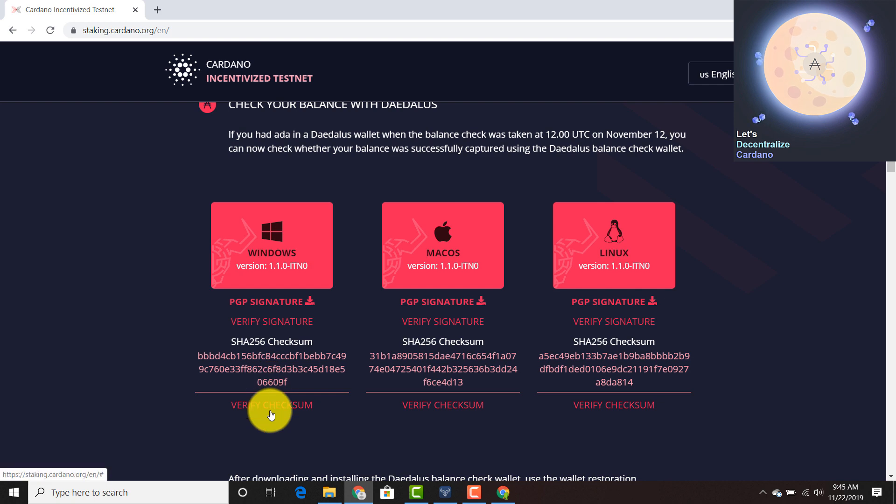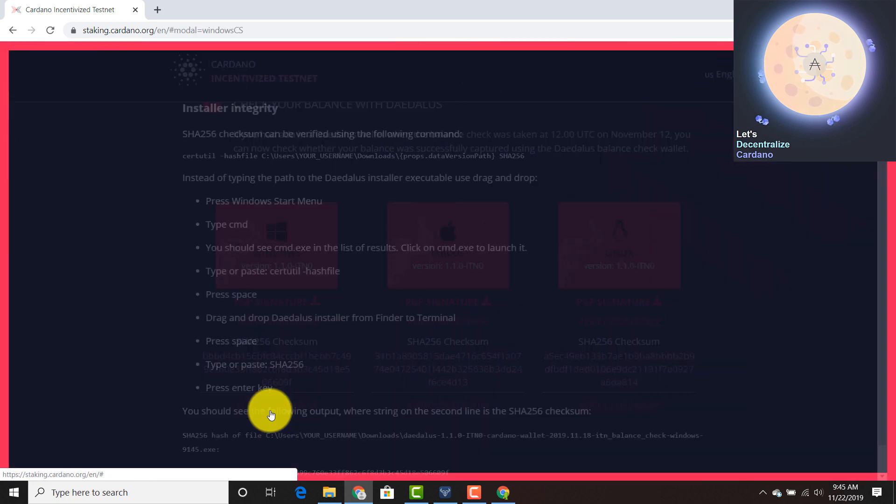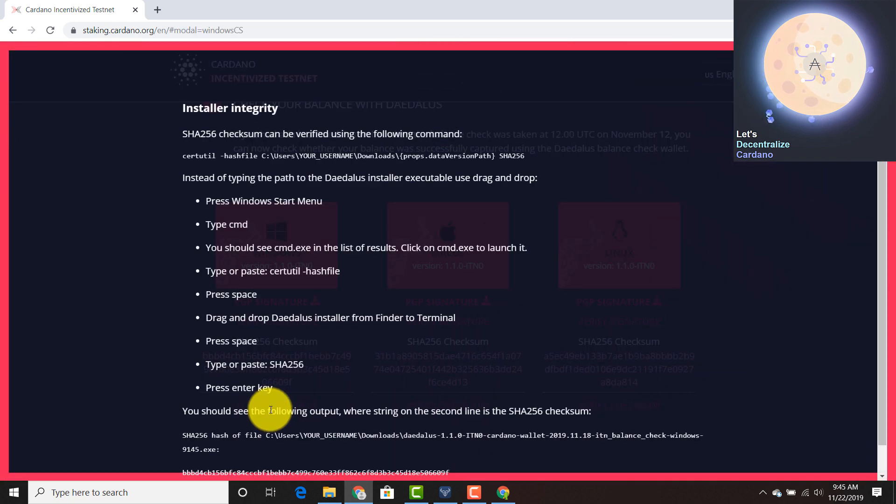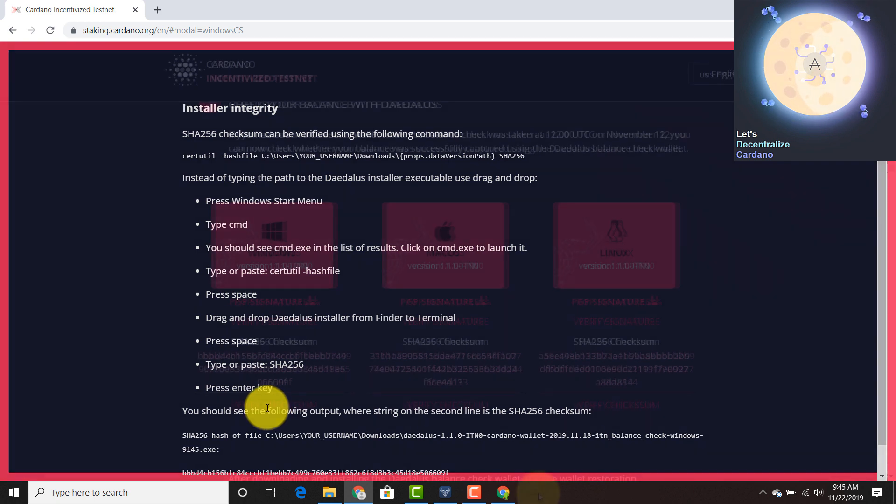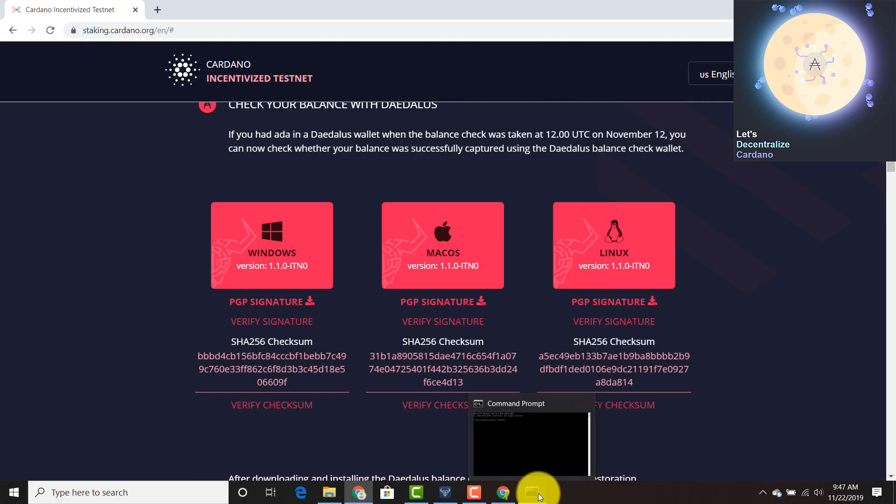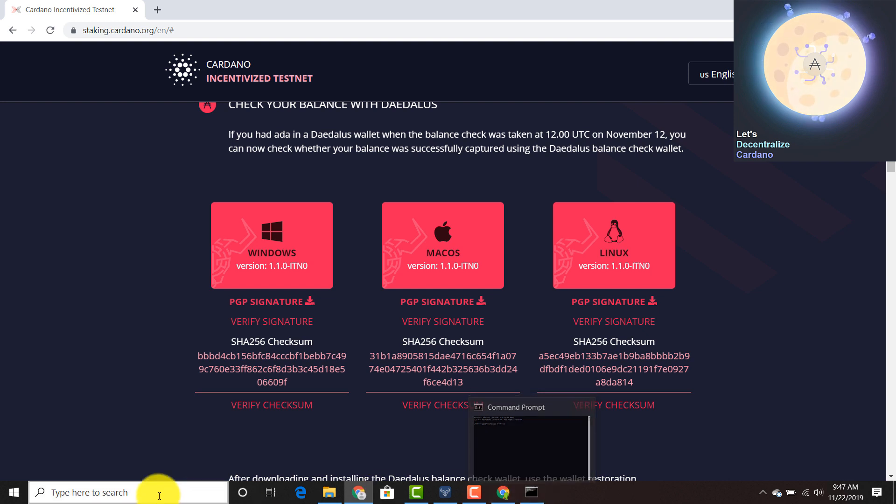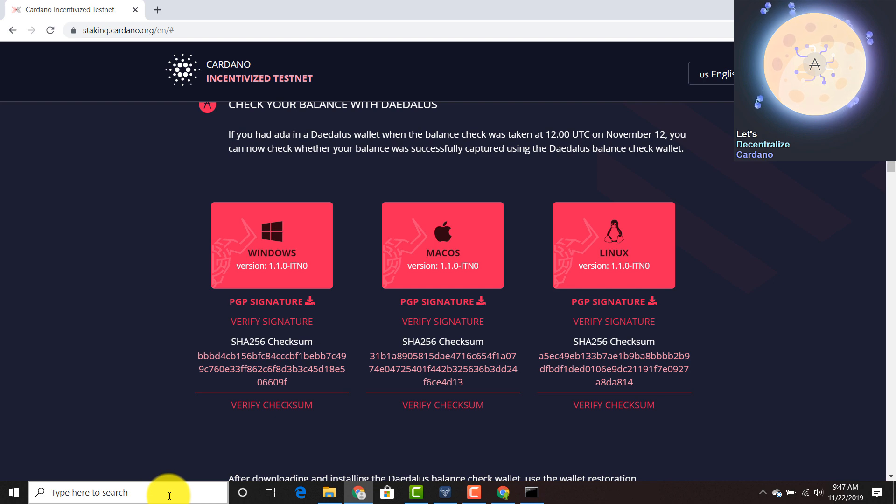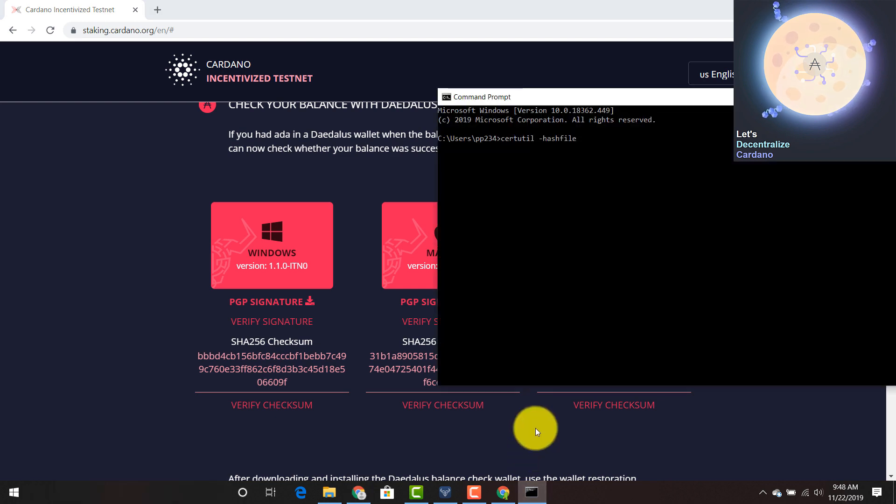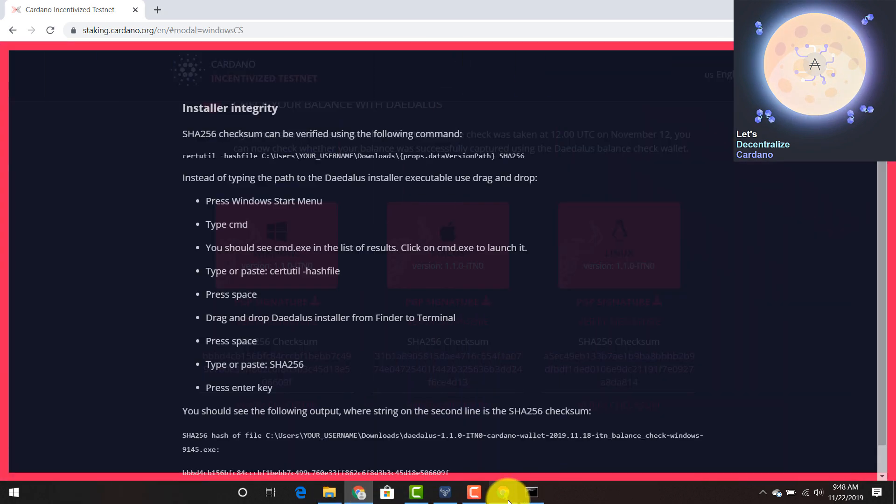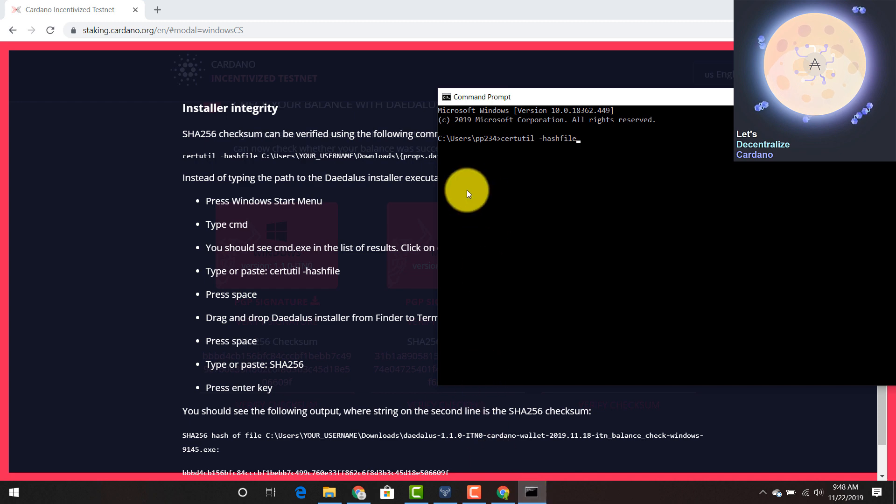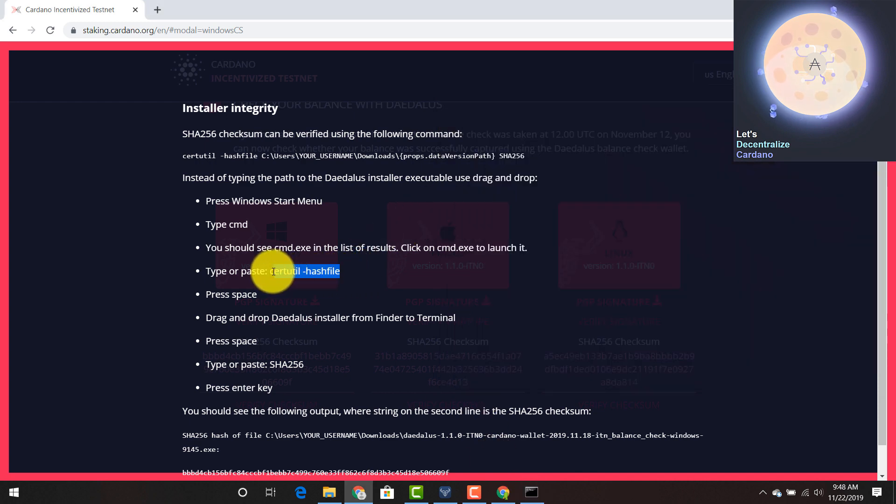So you can verify that the exact program is what it says it is by verifying the checksum. You can click verify checksum here and it gives you the specific instructions of how to do this. So I'm going to figure out whether or not this checksum is correct. You're going to go and type in command prompt into the search bar. It's going to pull up the command prompt. You're going to click verify checksum and type in this right here.